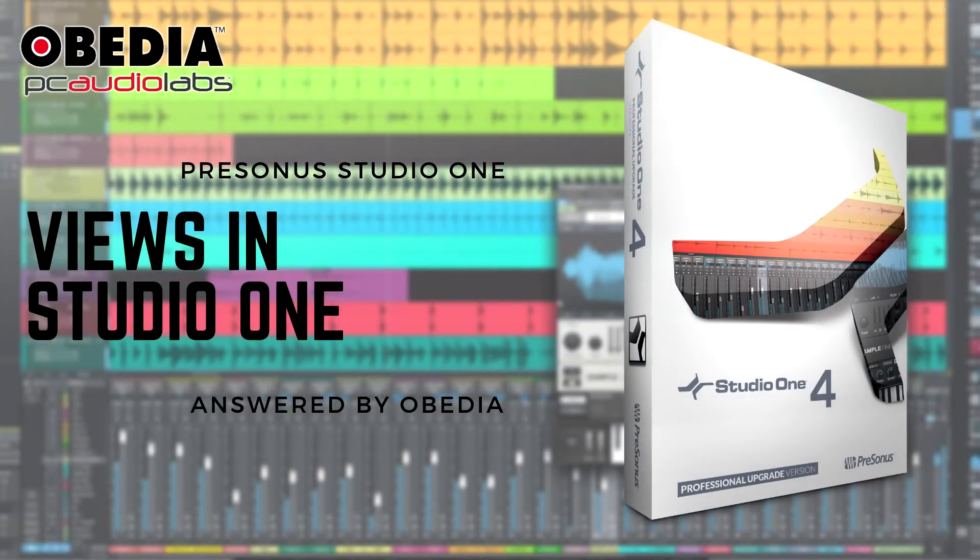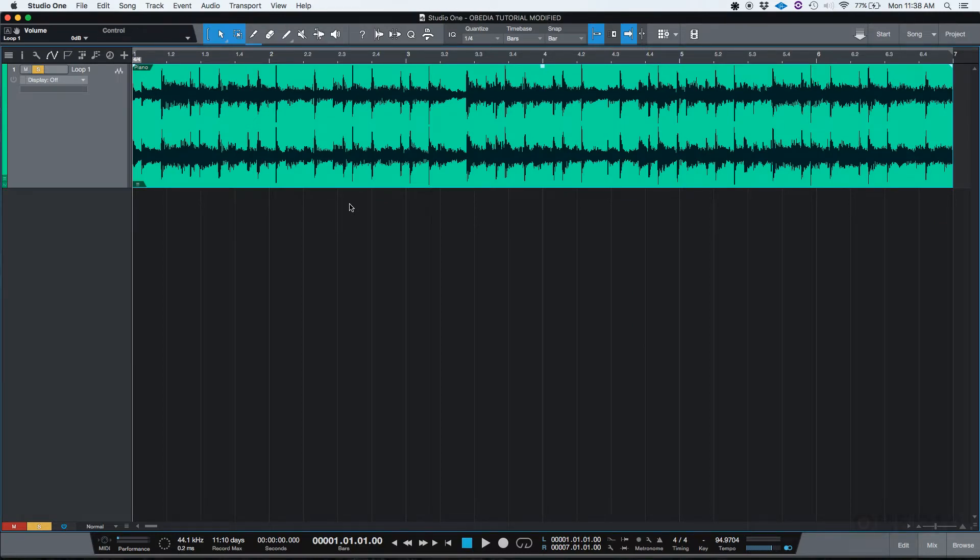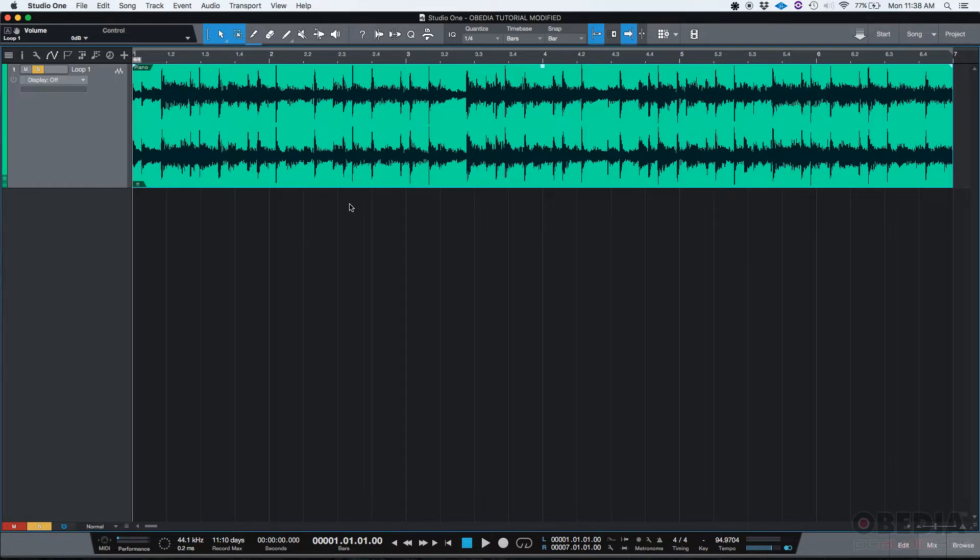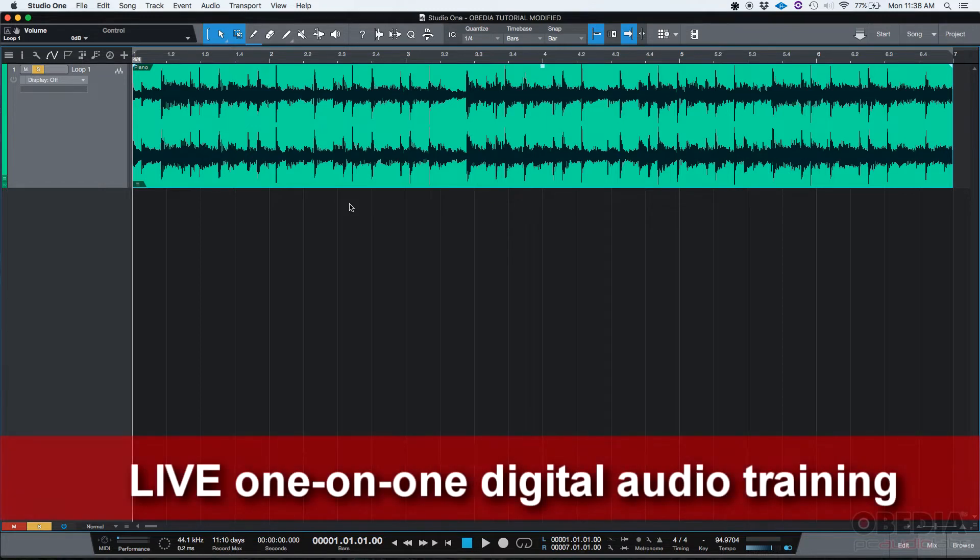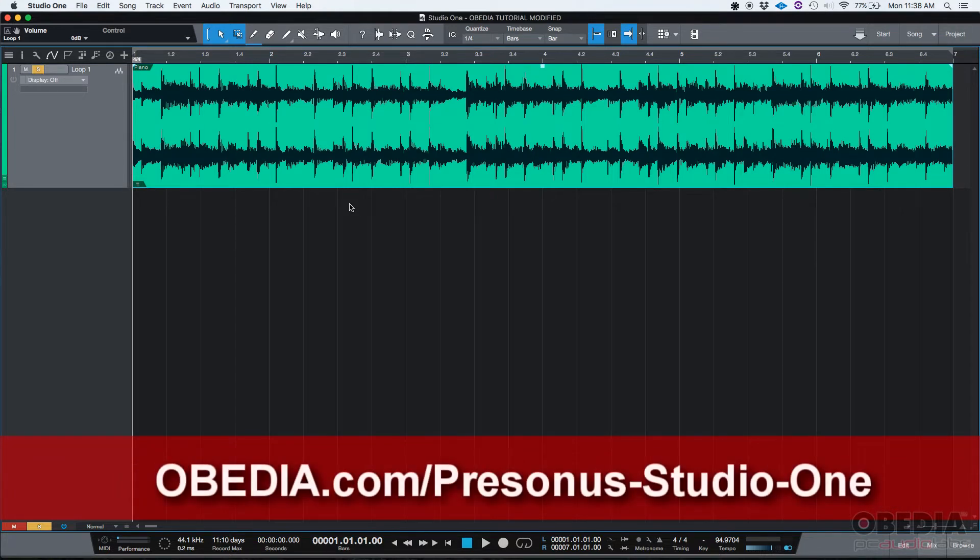Hey guys, this is Henry from Obedia. Today we're going to be talking about the different Studio One views. Before I start, let me tell you Studio One has a very cool feature which is the fact that all the different views can be seen as tabs and not necessarily different windows like other DAWs might be doing. Okay, so let's start with the very first view.